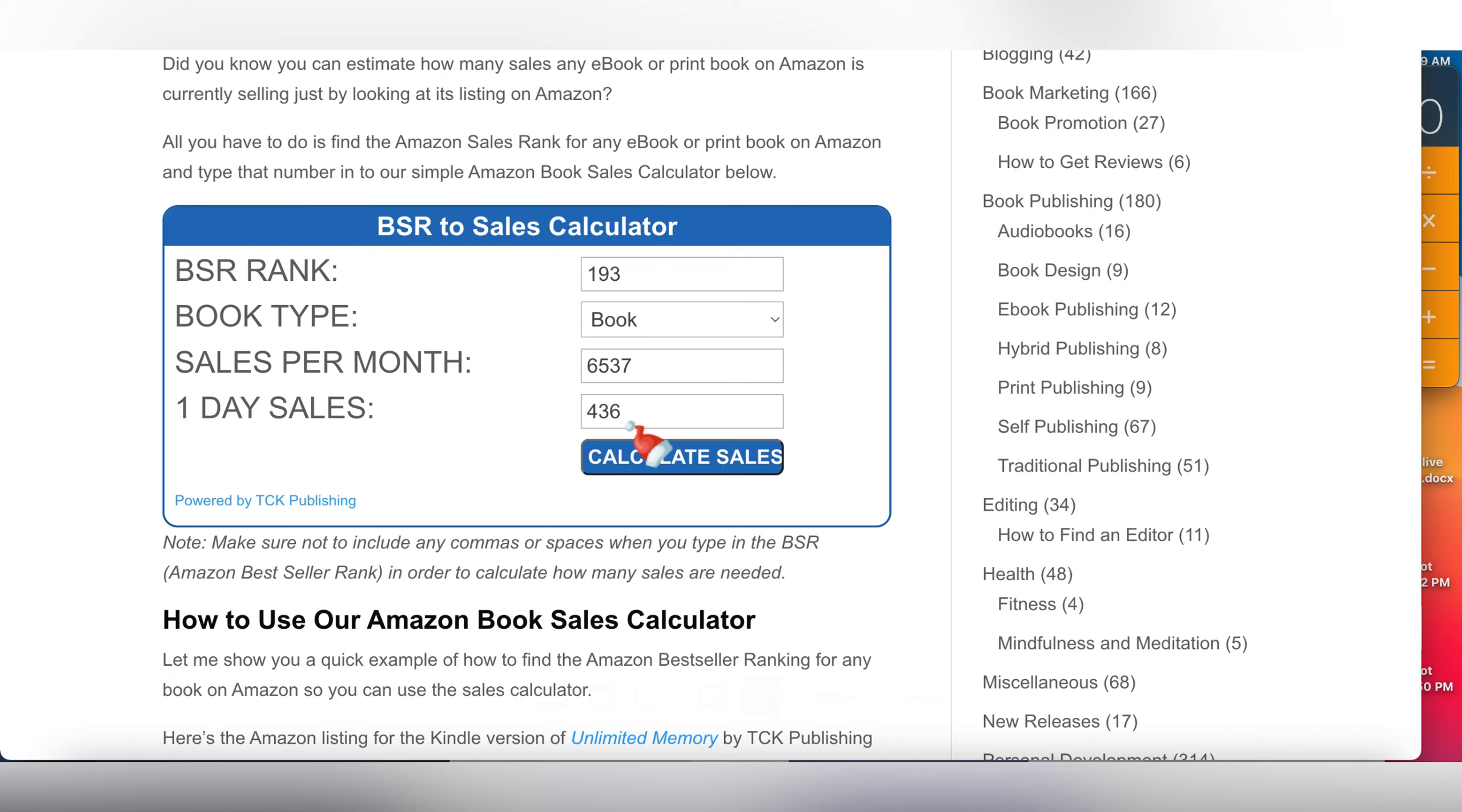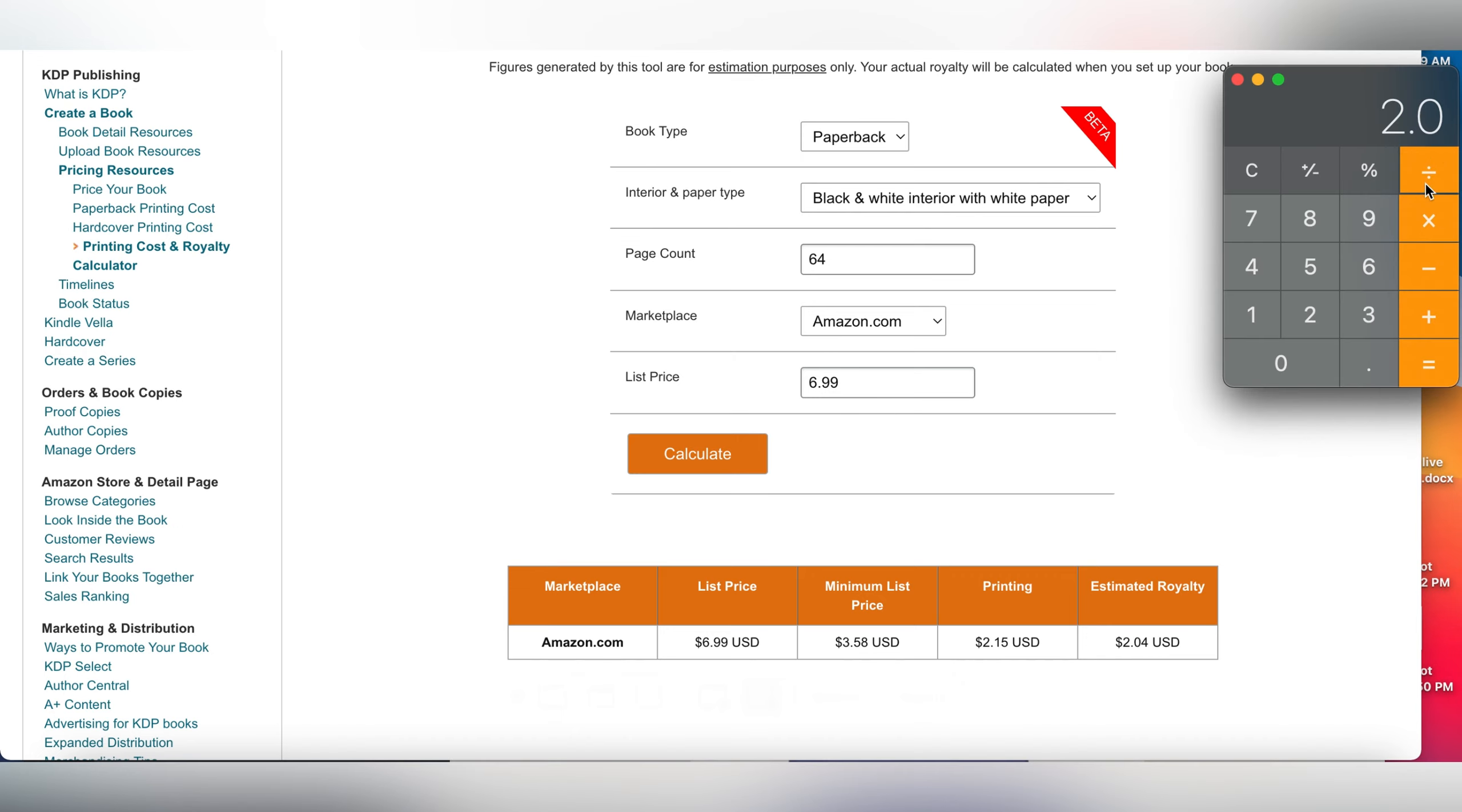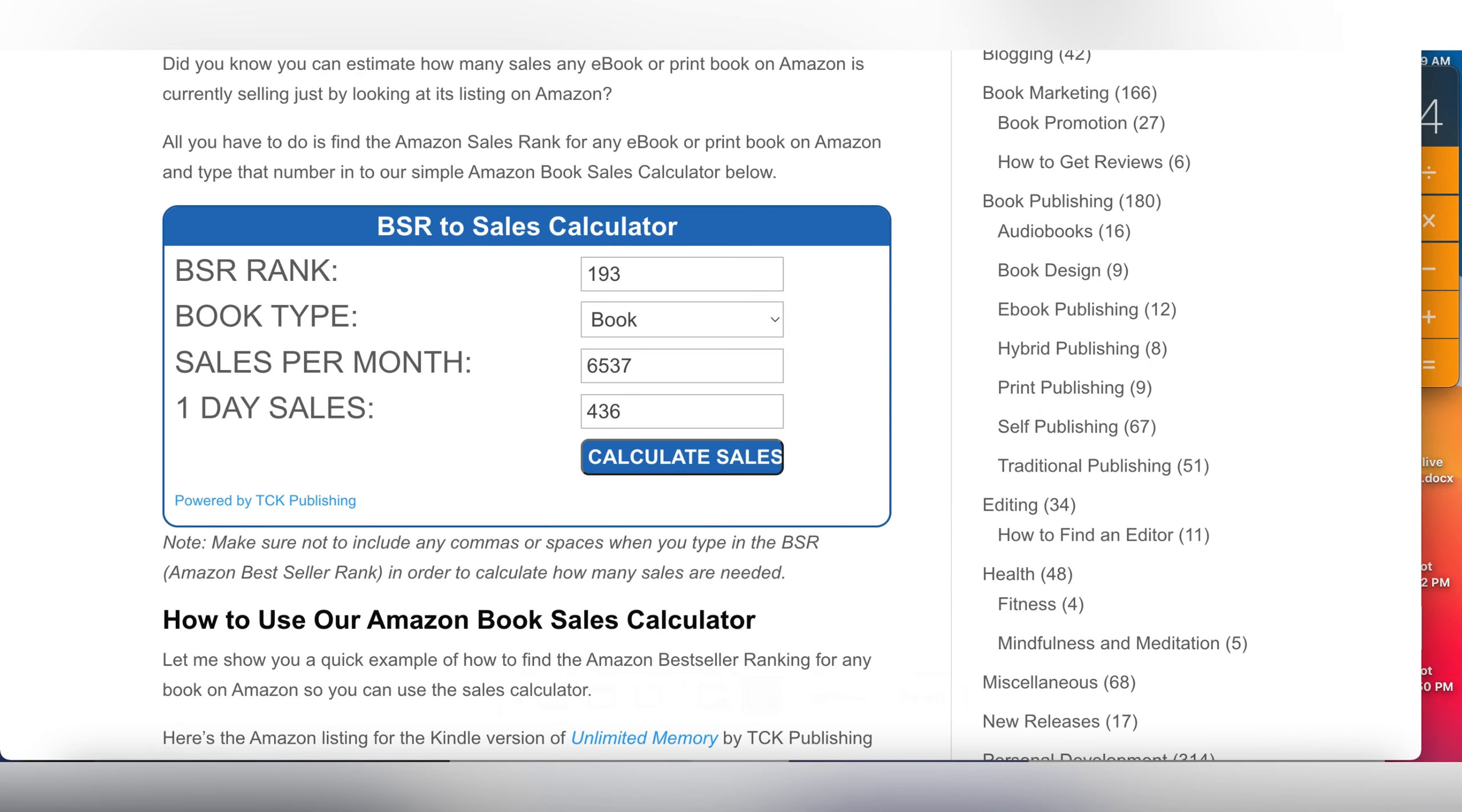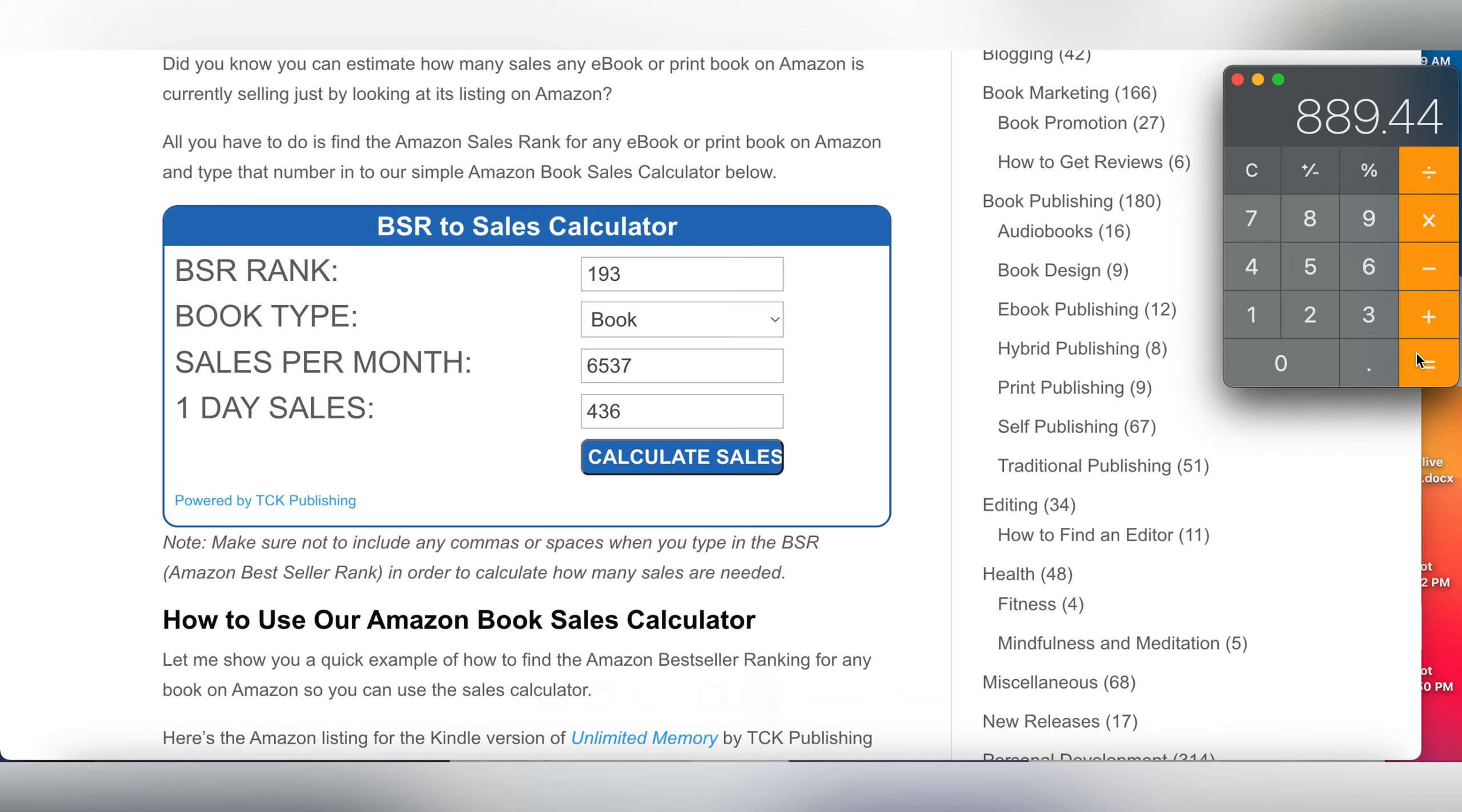436 sales per day. So if we take $2.04, multiply that by 6,537, that gives us $13,000 per month. And $2.04 times 436 equals $889 per day, guys, in one day. In this video I want to show you this niche that I'm talking about, including where you can get the interiors.